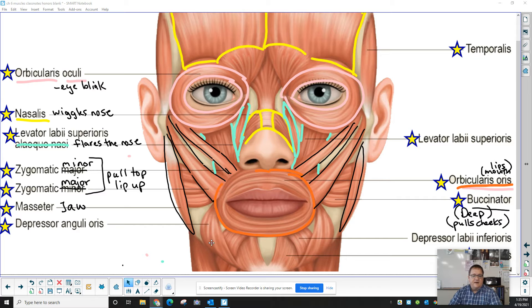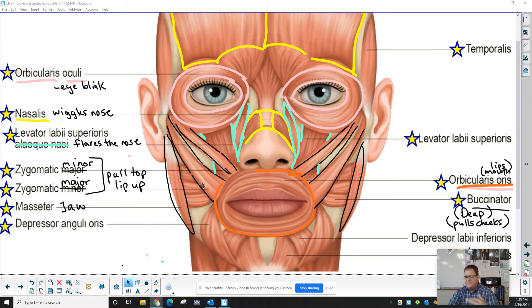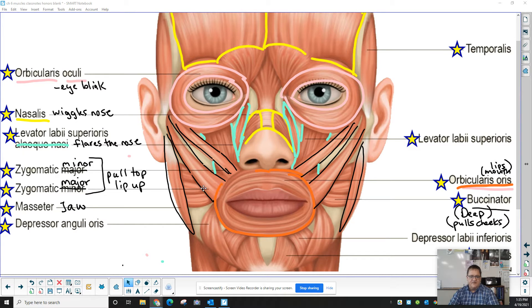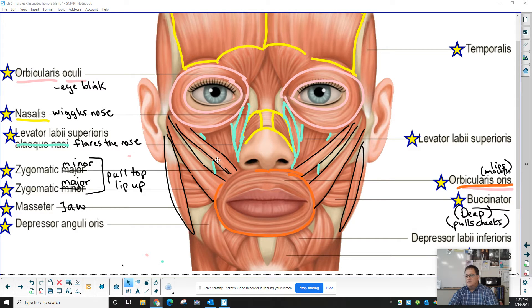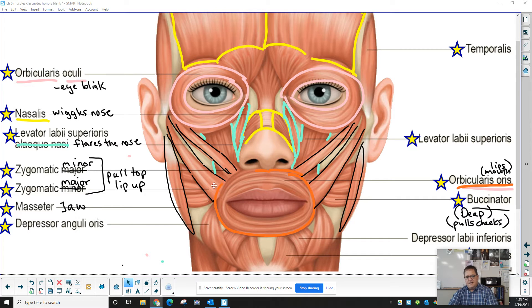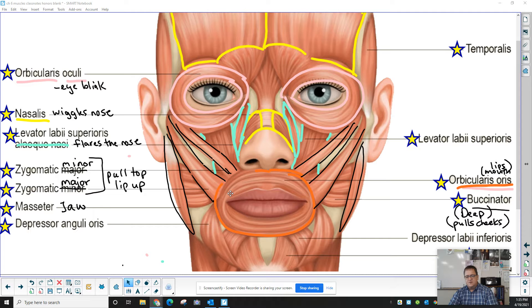We have zygomatic. They're flipped on your diagram, and we've never changed that. The zygomatic minor is the thinner muscle. Minor, smaller, major, bigger. Zygomatic major is the larger muscle. These are both also going to pull on the top lip.